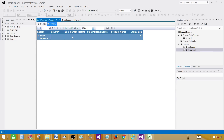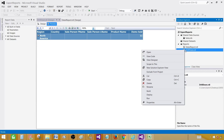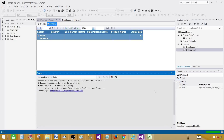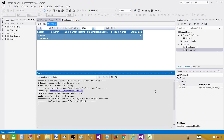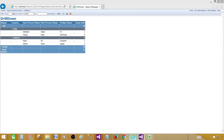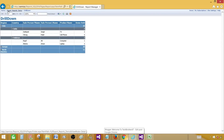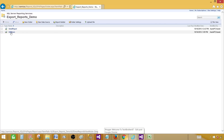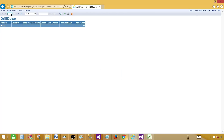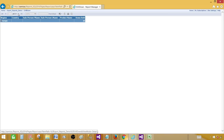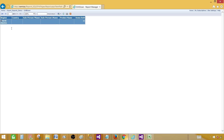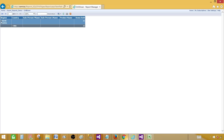If I deploy this report to the report server and then export to Excel, let's see what happens. Right-click and deploy. In the report manager, go to the Export Reports Demo — that's where our report is. You can see each group is coming on its own page: Asia on the first page, Europe on the next, and North America on the third page.